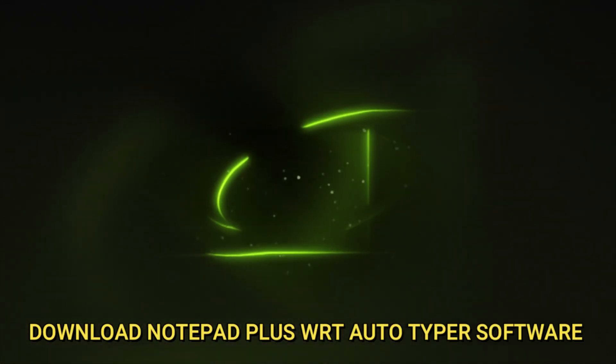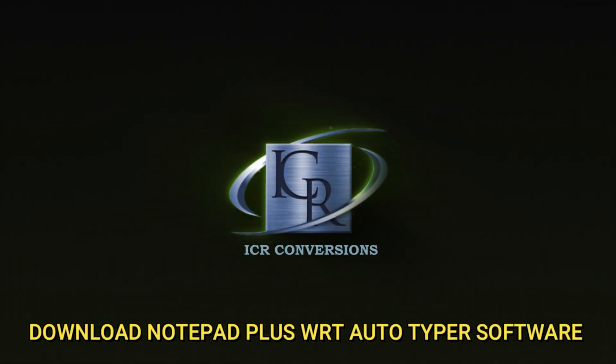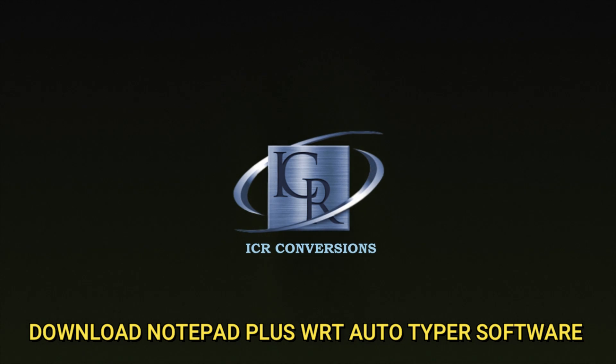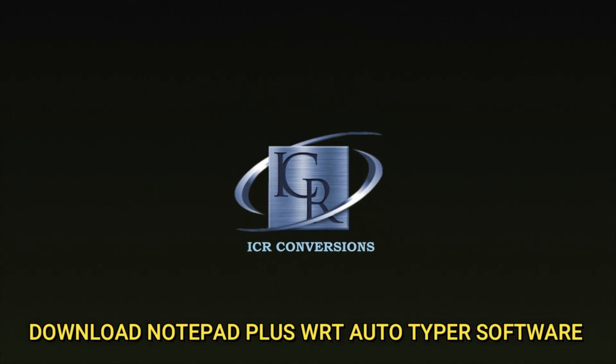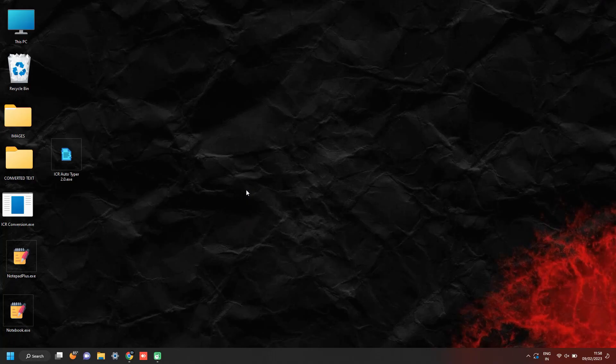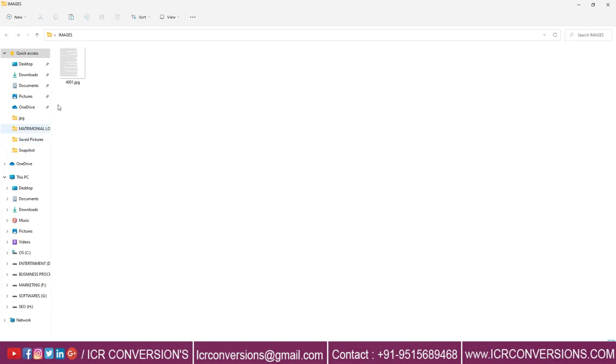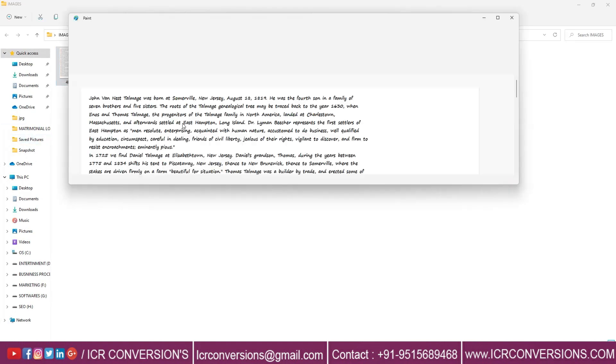Welcome back to ICR Conversions. Download Notepad Plus WRT Autotyper software. Open the image files that your company has given in different formats.